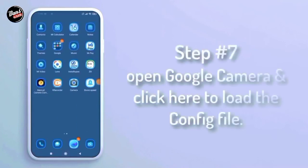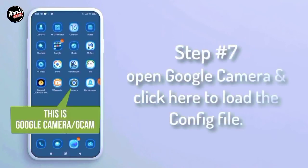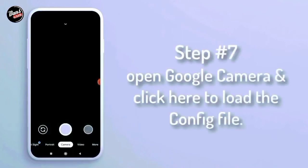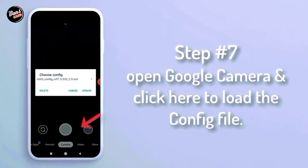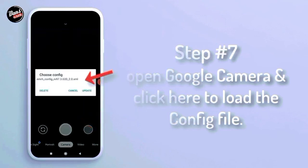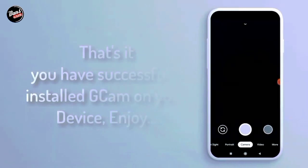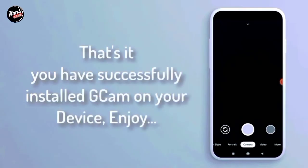Langkah ketujuh, buka aplikasi google camera. Kalian klik tombol shutter lalu kalian pasang config-nya. That's it. Kalian telah berhasil install gcam di smartphone kalian. Enjoy.